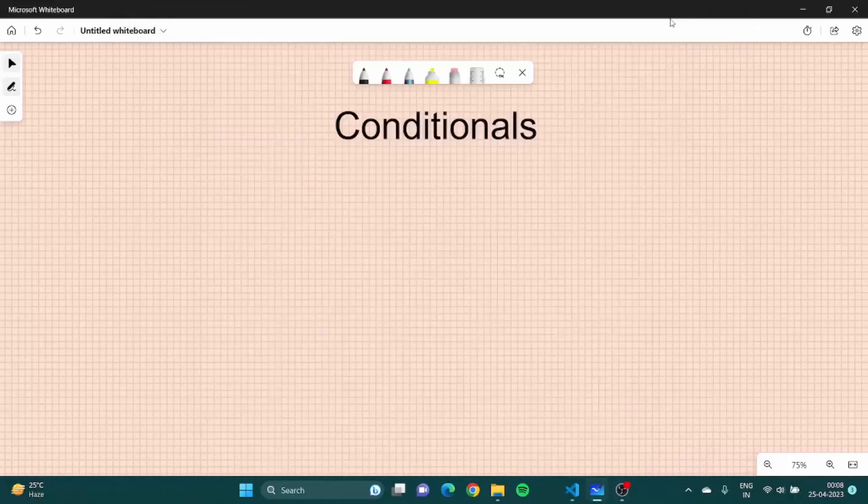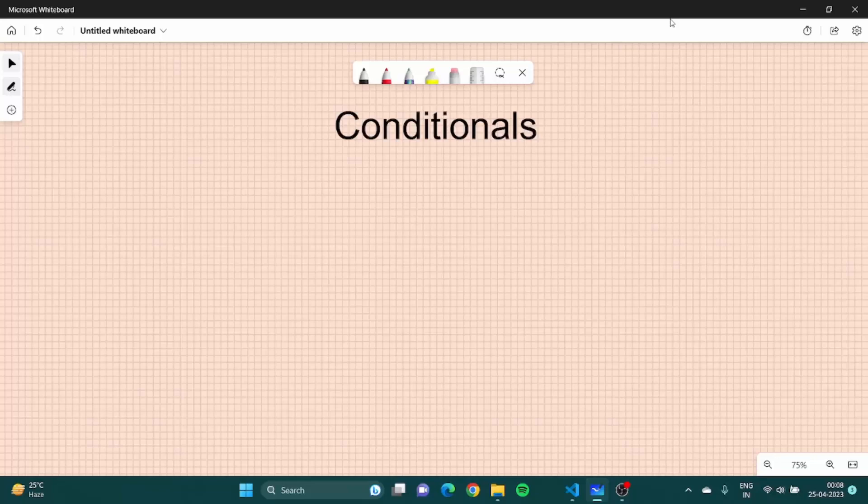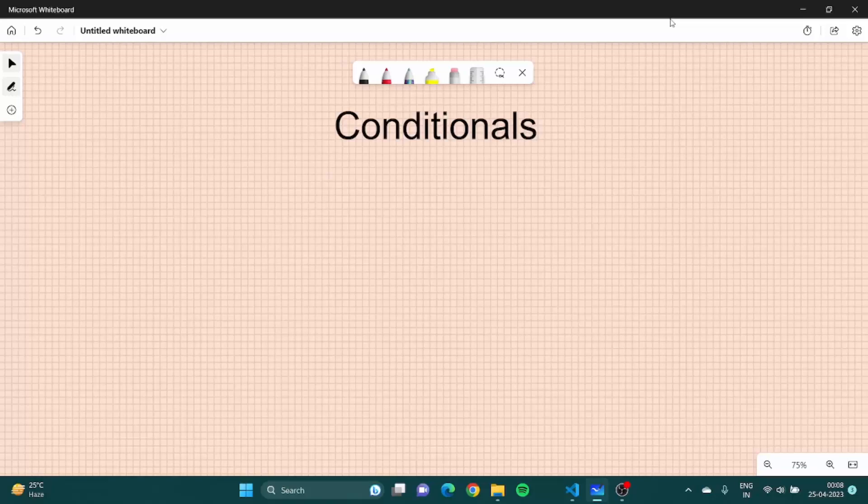Hello everyone and welcome you all to another video of our web development series. For the past few videos we have been learning about JavaScript, so here we are going to learn conditionals. Before learning conditionals, let me tell you what is the need of conditionals.